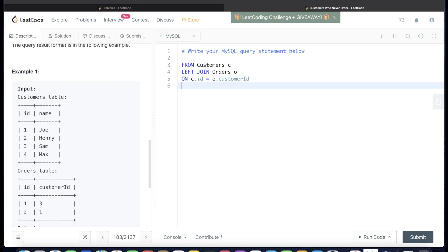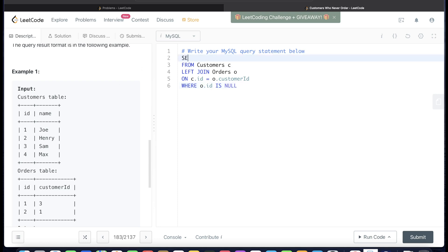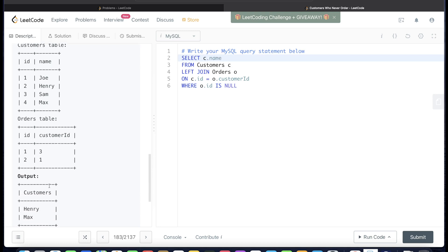Now we filter the joined result. People who ordered something have a value in the order id column; people who didn't have null. So we add WHERE o.id IS NULL — this keeps only customers who didn't order anything. Then we SELECT c.name aliased as 'Customers,' since the output column must be named that.